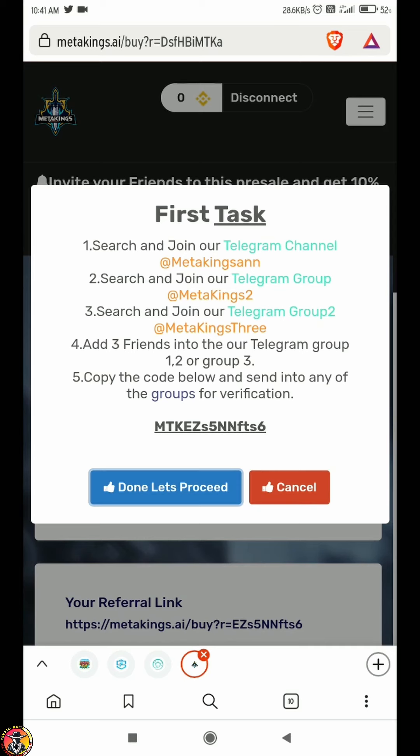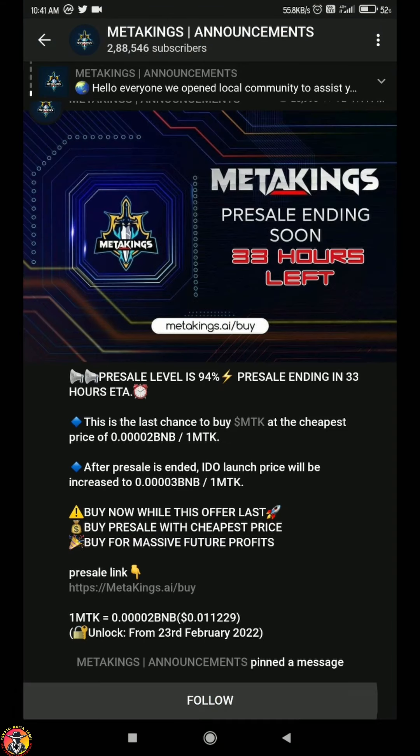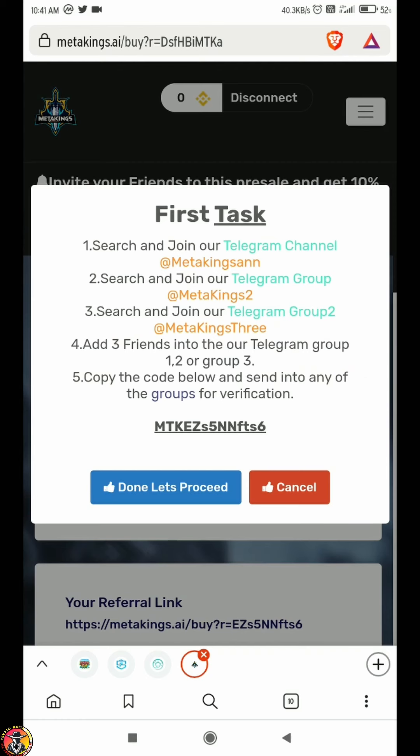The first task is to join Telegram. You can click on it and it will redirect. You can join the channel and follow the channel.